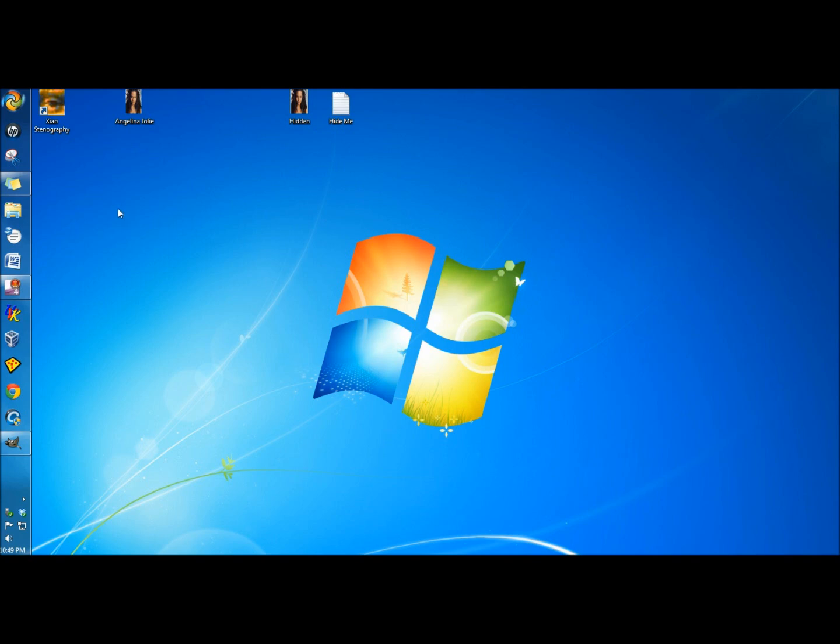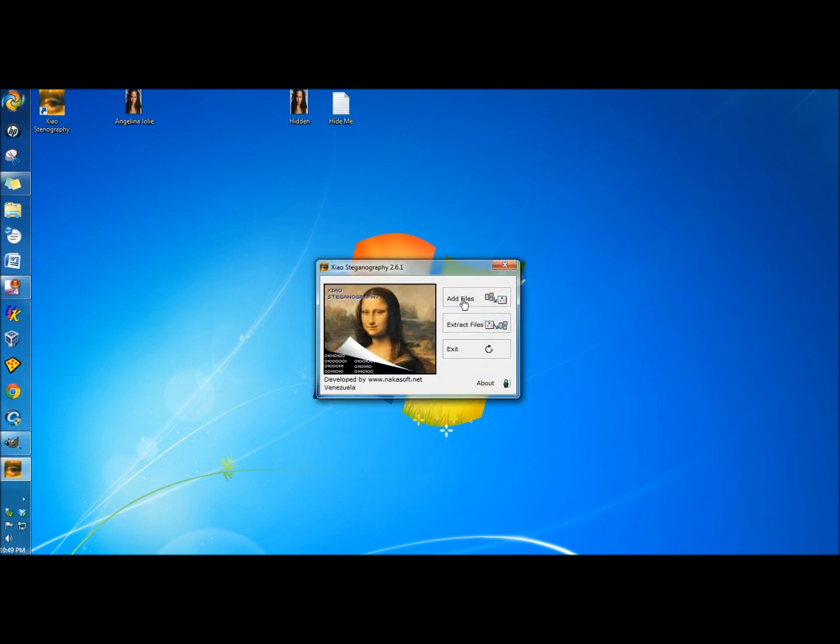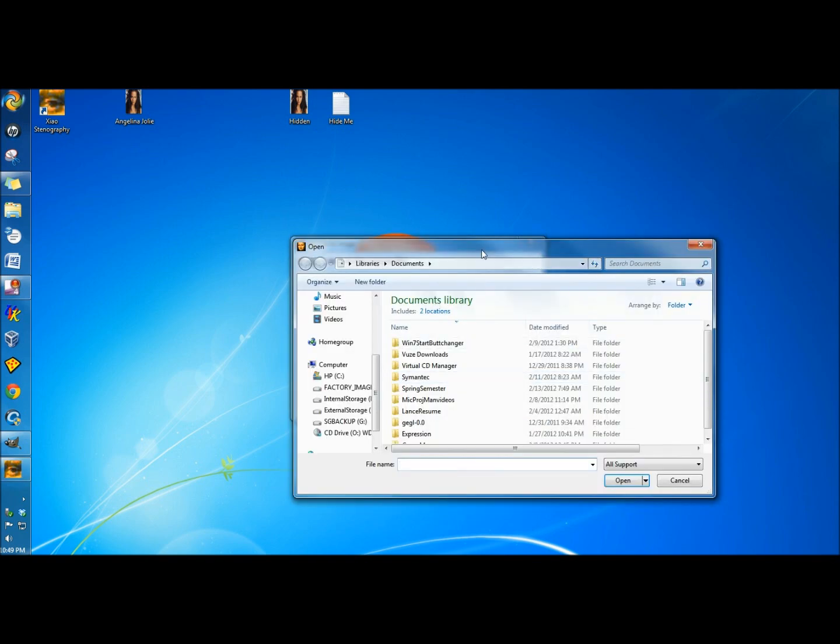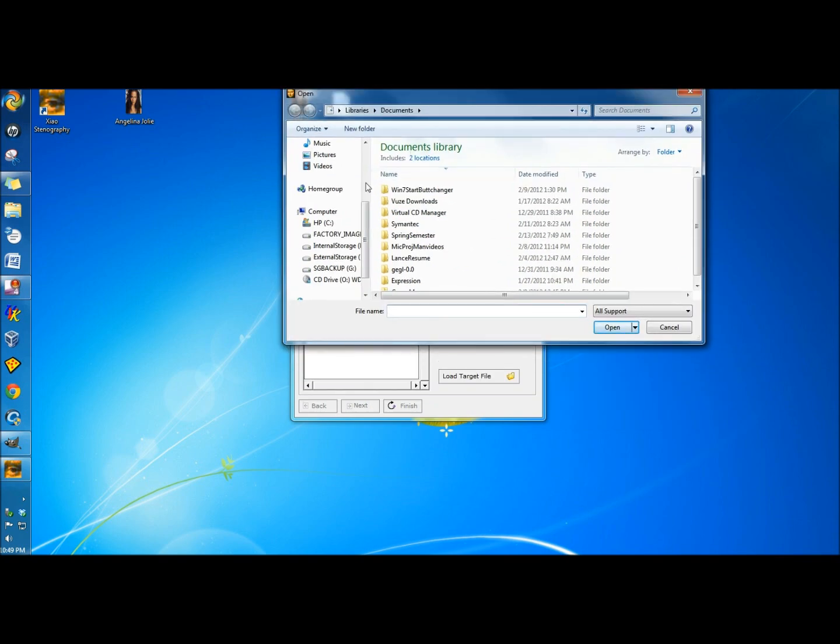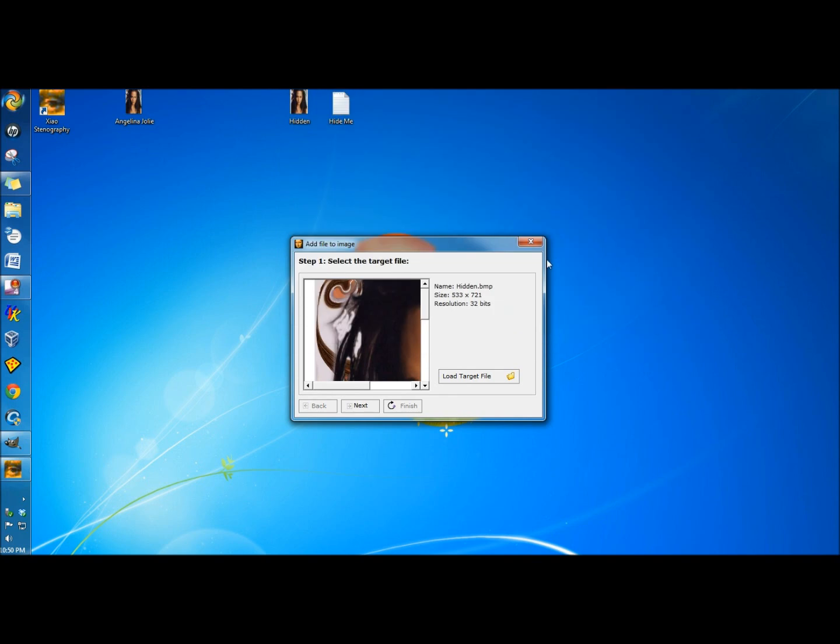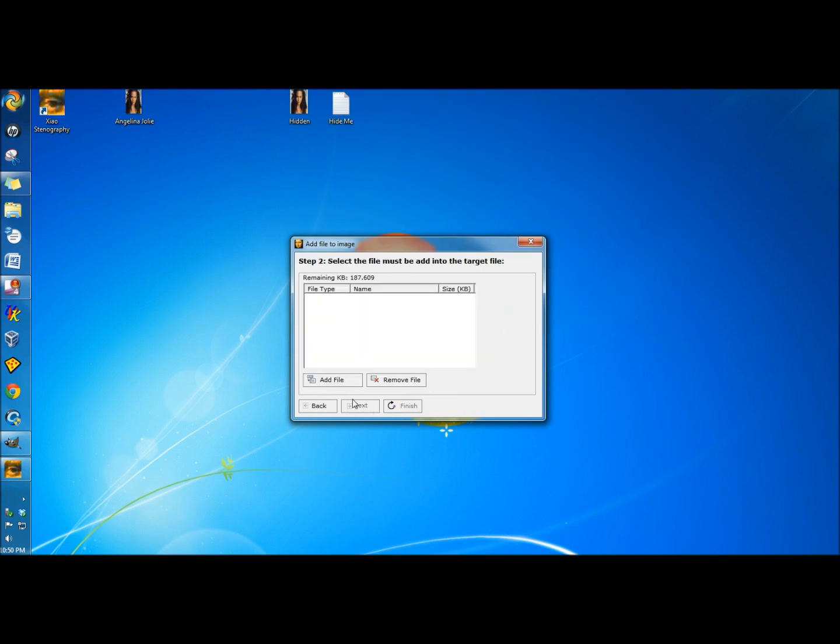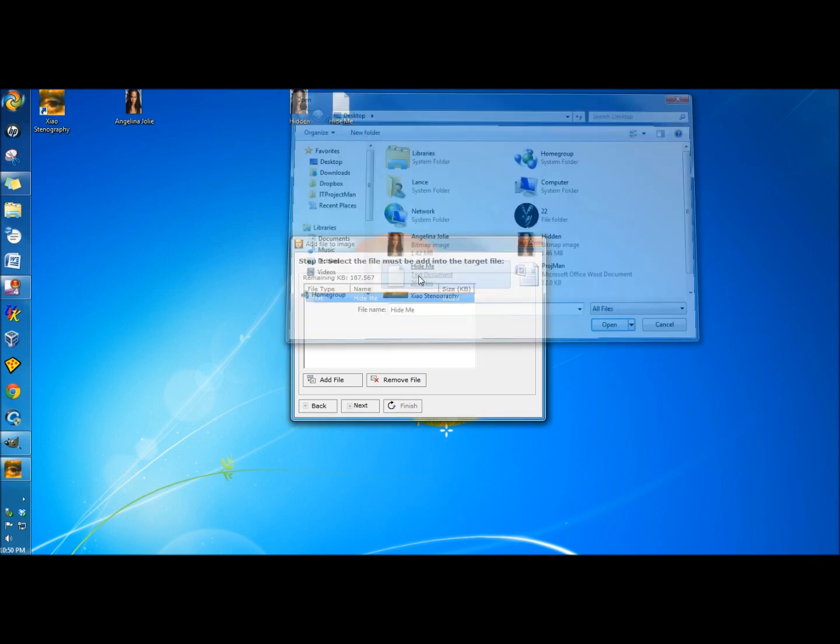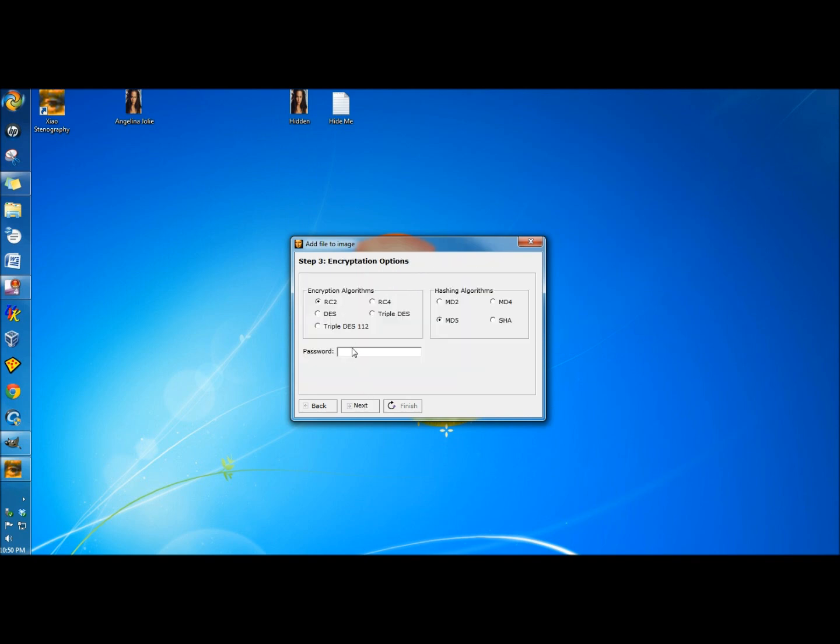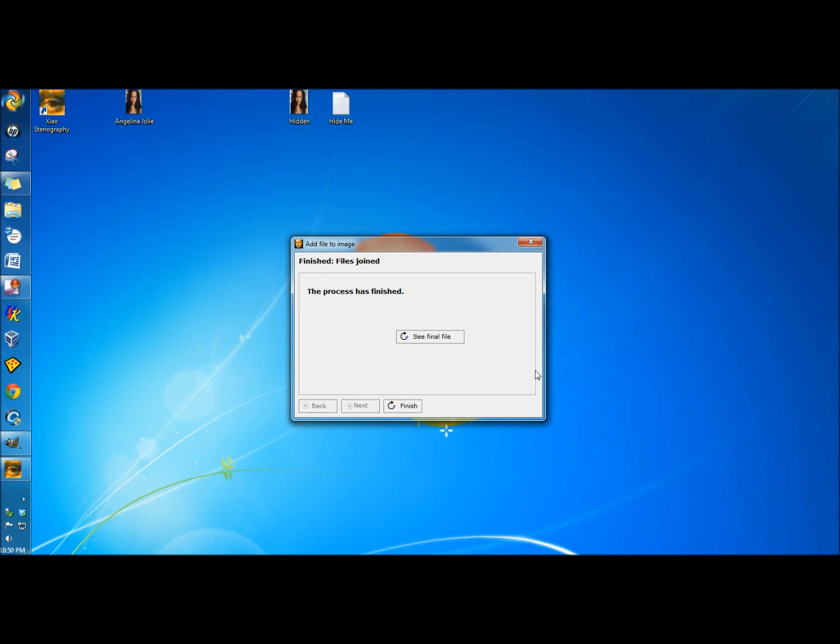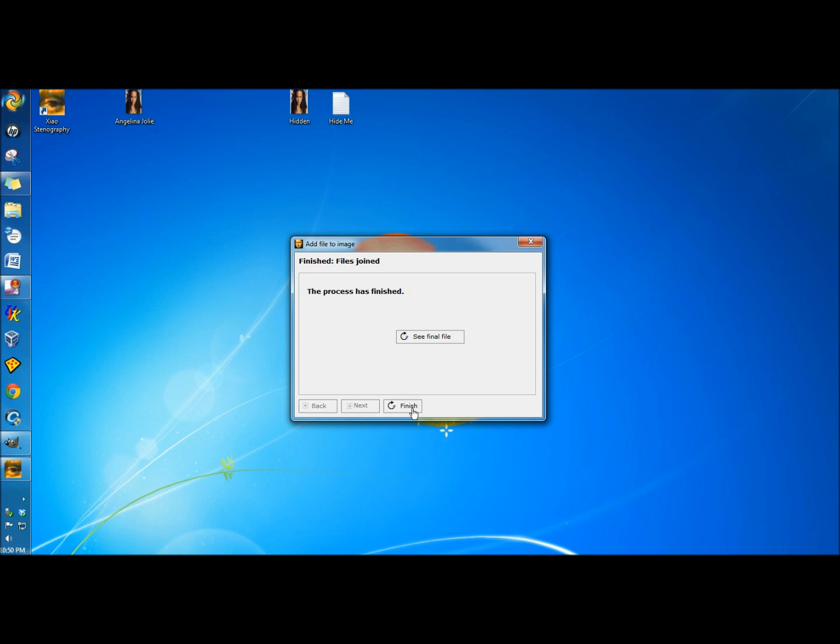Now I'm going to open up Zio and click Add Files, Load Target, then go to the Desktop and click on the Bitman image, and click Next. Then I'm going to click Add File. Now I'm going to click on the Hide Me text file, then click Next. I'm going to type a password and click Next, and then it's going to ask me what I want to name it. I'm going to name it and click Save. It tells me the process has finished, so I'm going to click Finish.